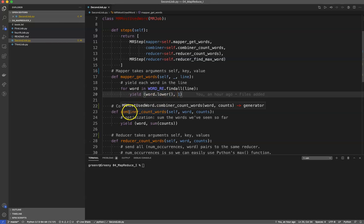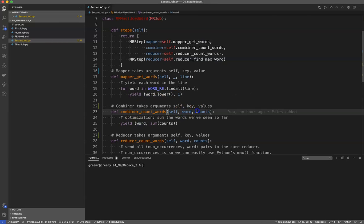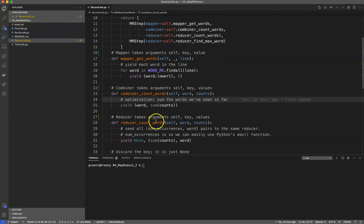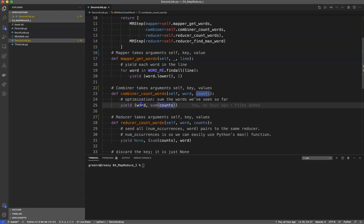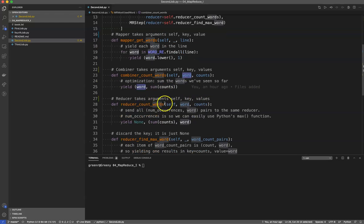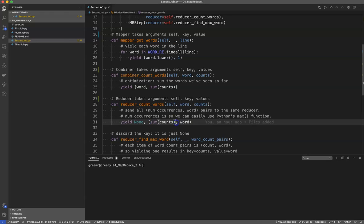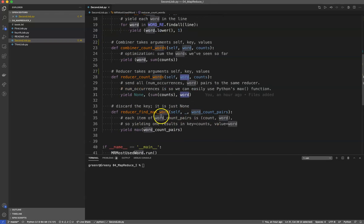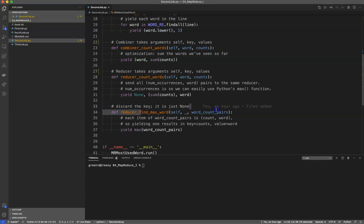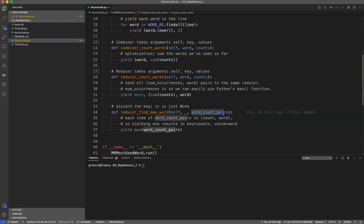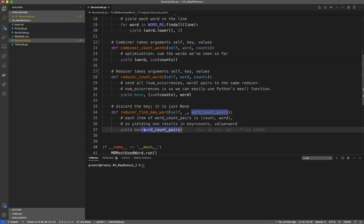Combiner count words takes that word and the counts, and it sums them all up. Reducer takes the argument self key and values, and you'll see the key here is the words. So this gets the words and then what it yields is the value none, along with a pair that has a sum of all the counts for individual words. Then once we get to the reducer find max, you'll see that what the reducer takes is all these word count pairs. We use an anonymous function with word count pairs, and then we yield the maximum value of word count pairs.